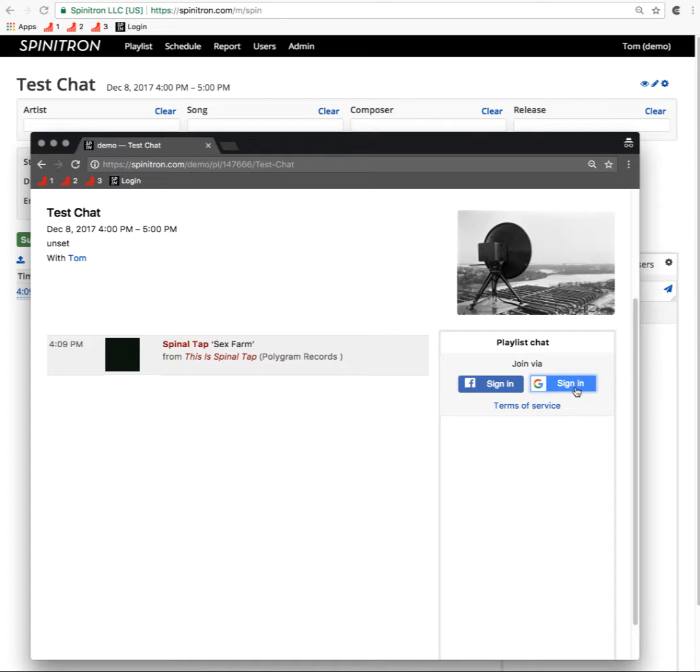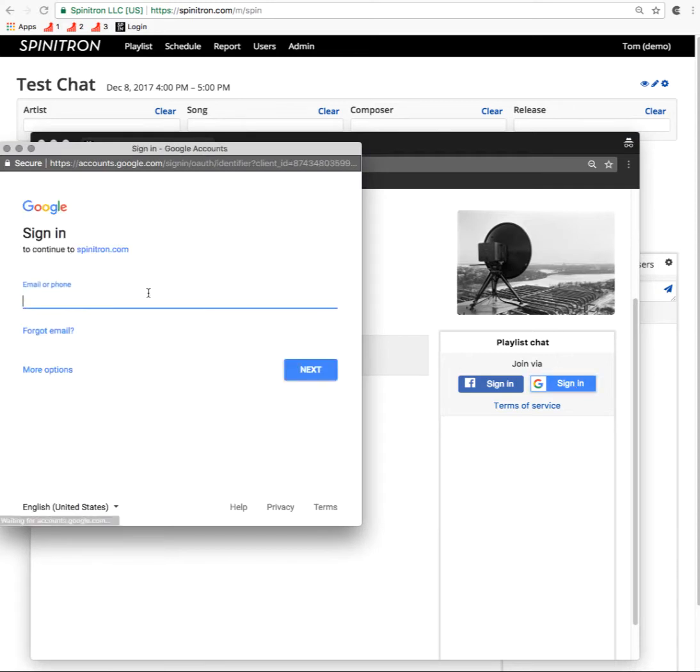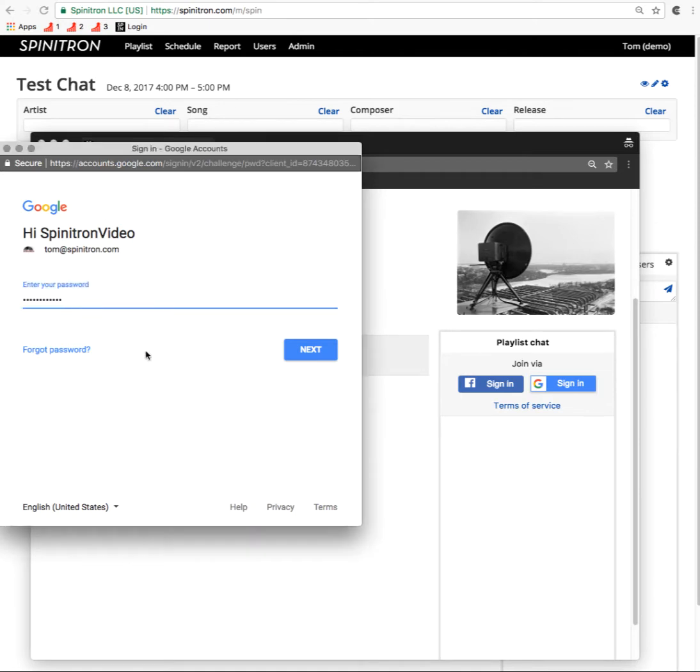Some users are not going to like that, but on the whole, I think it's going to make for a much healthier kind of chat. So I'll sign in as myself with Google, or one of my Google characters. This is the account I use for spinatron video on YouTube.